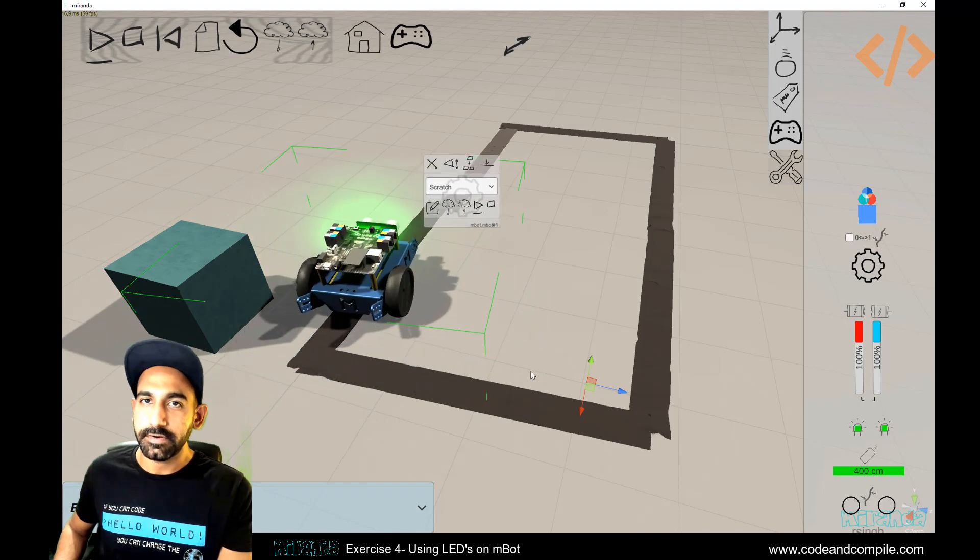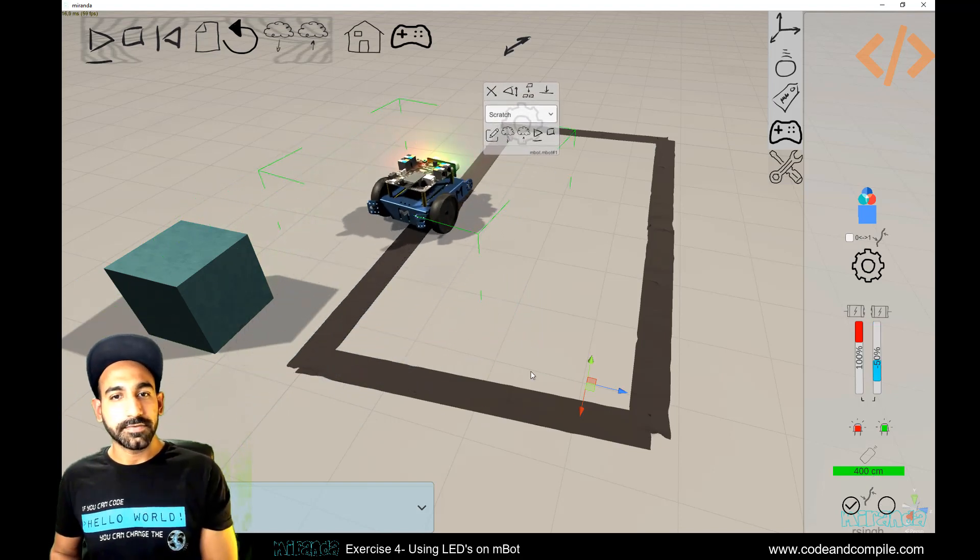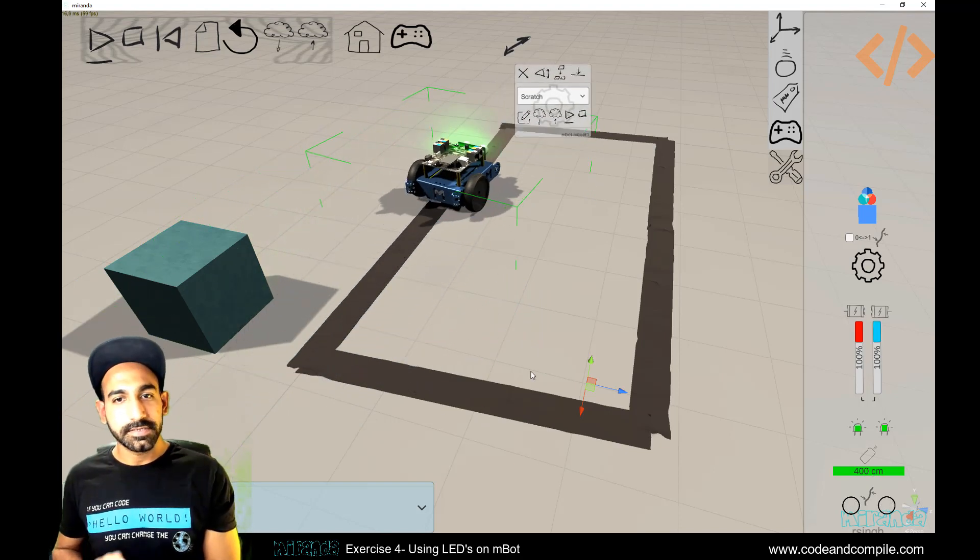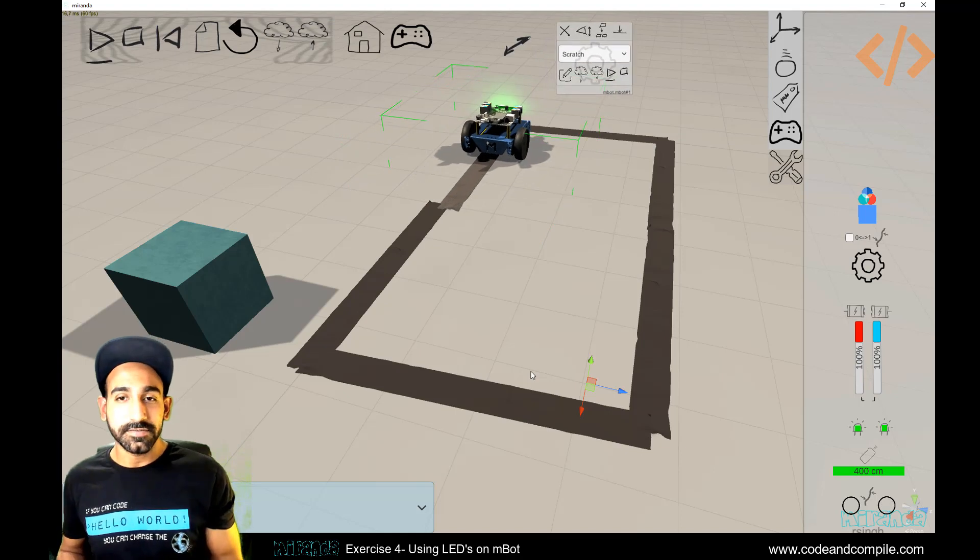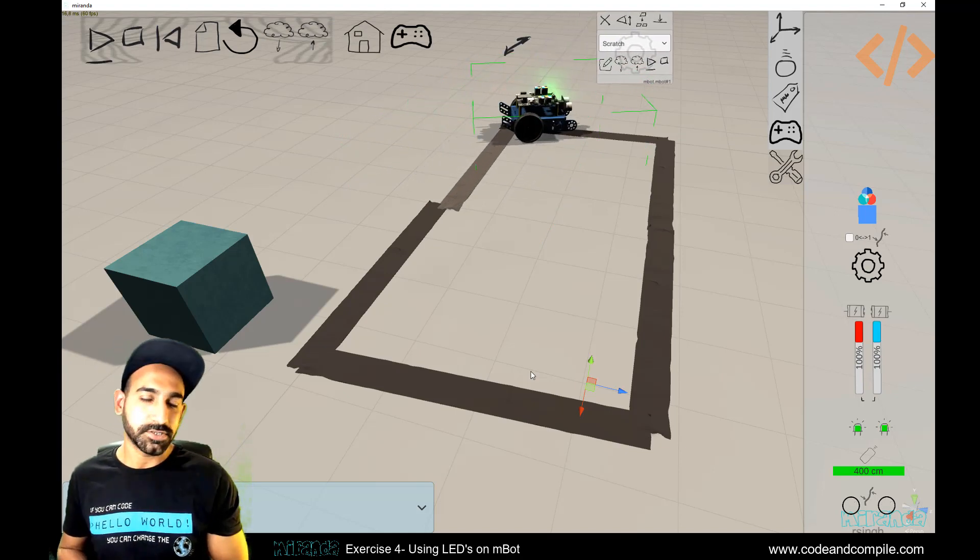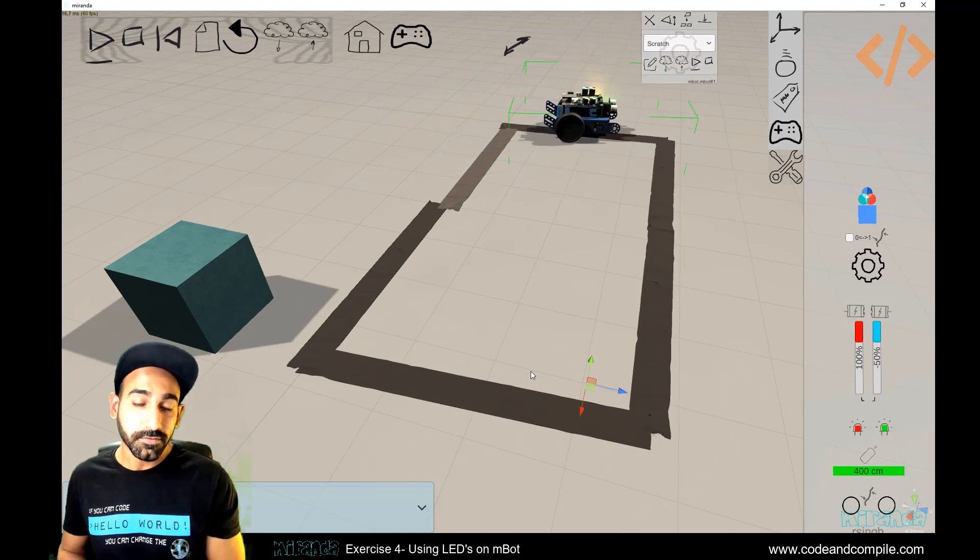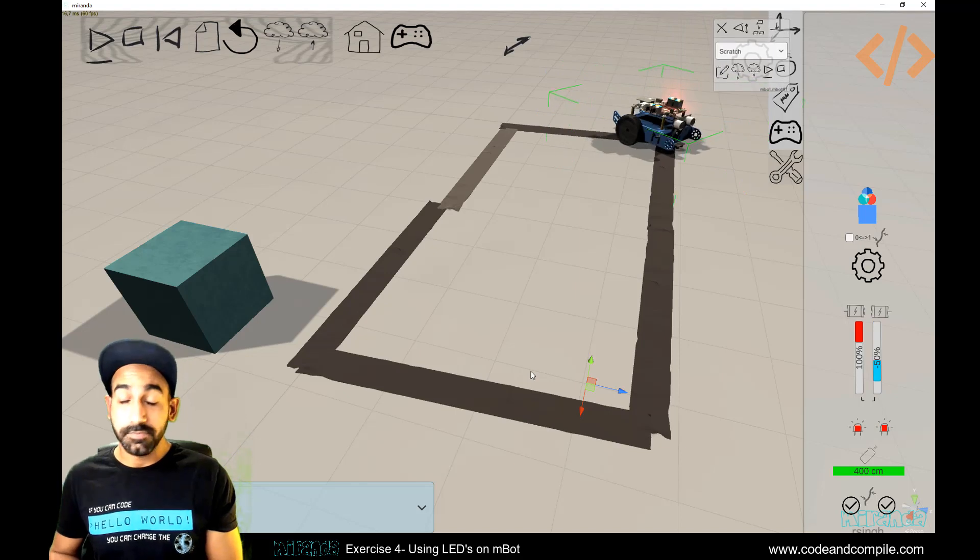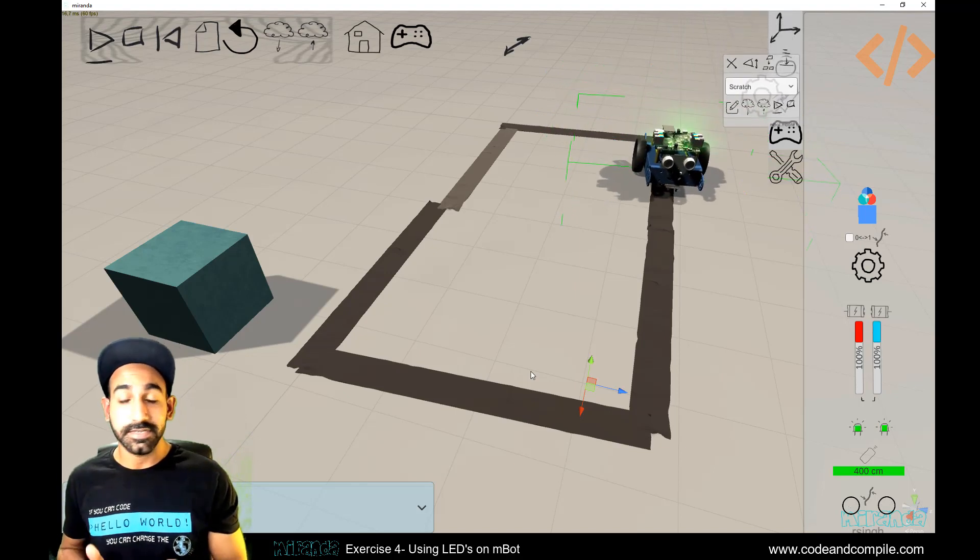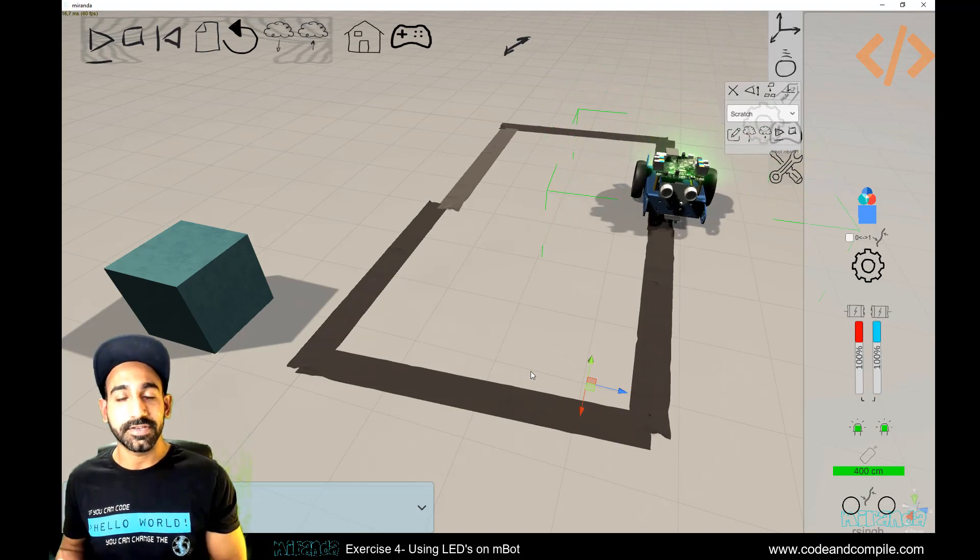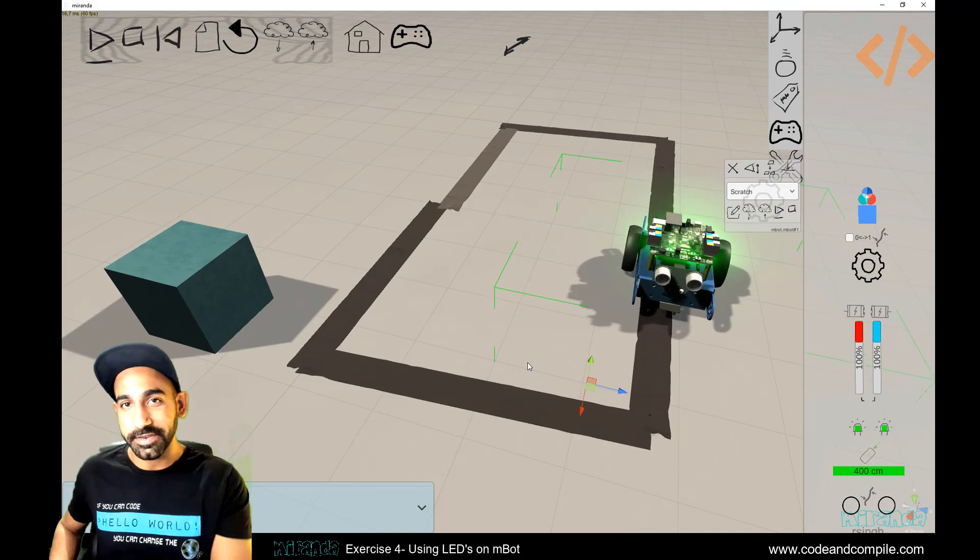All right, so this was about how you can use mBot robot in Mirinda software and do some modification based on what you want. So thank you for watching, and I hope I come up with more examples just to make learning interesting and fun. Thank you for watching and see you in the next videos.